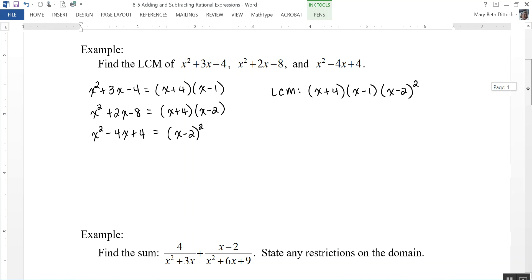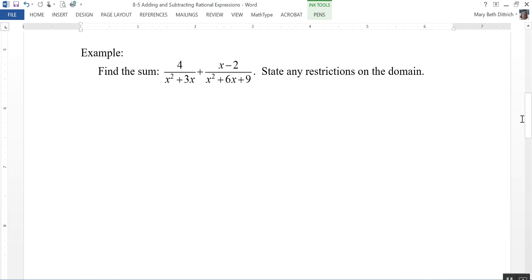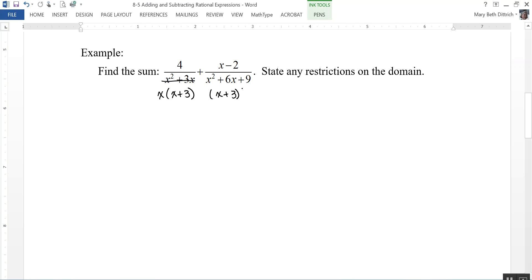Let's take a look at another example where we're going to add. We need to find the sum of 4 over (x squared plus 3x) and (x minus 2) over (x squared plus 6x plus 9). So I'm going to go ahead and factor each of my denominators. The first denominator factors into x times (x + 3), and the second denominator factors into (x + 3) squared.